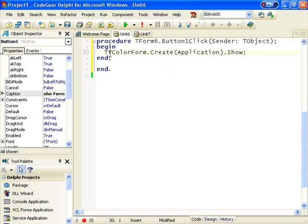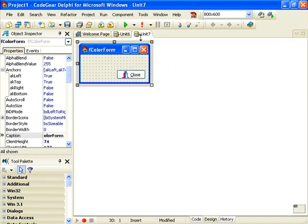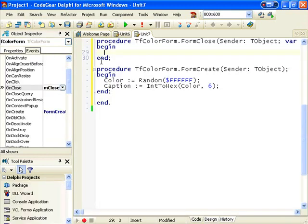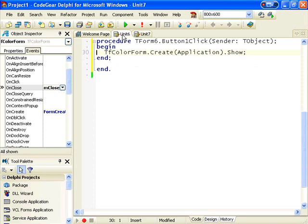And actually what I need to do here is, in the On Close, make sure that the form is freed so that we free up all the memory that we use.